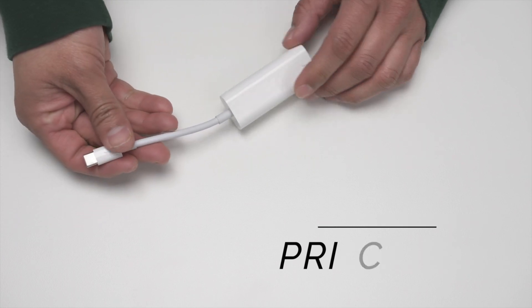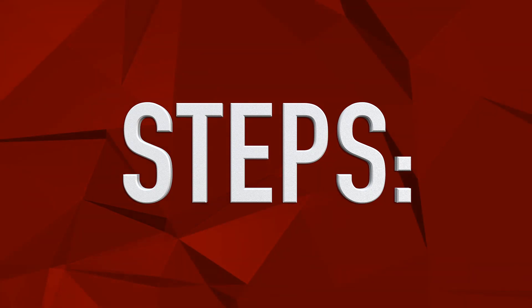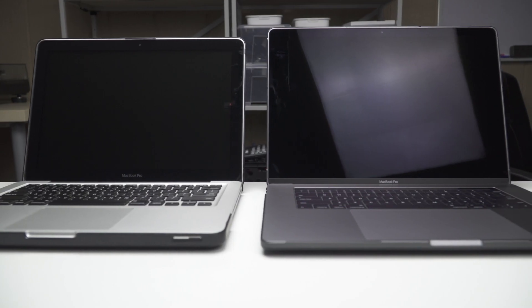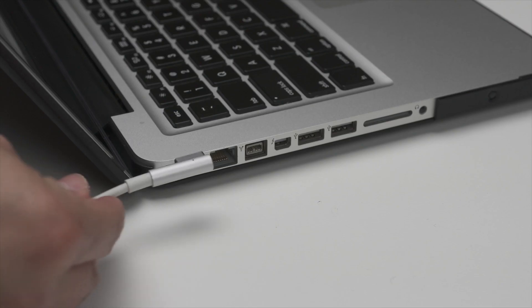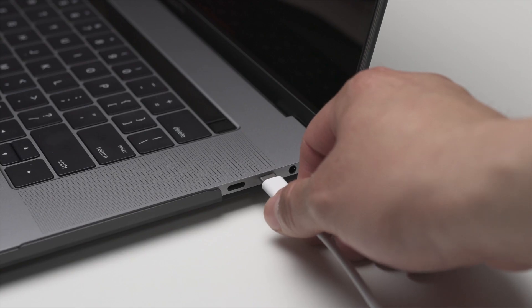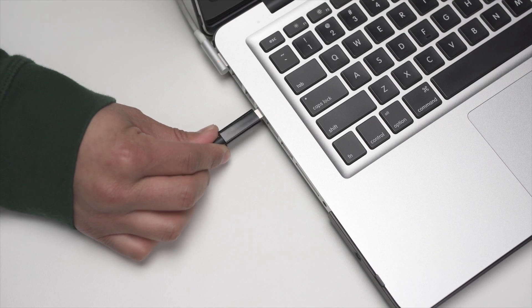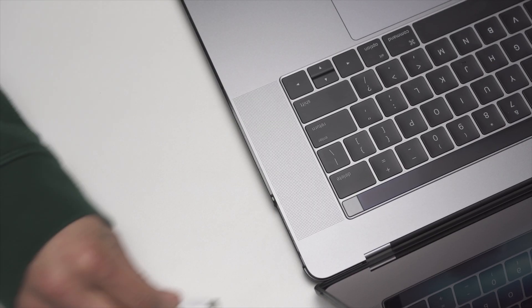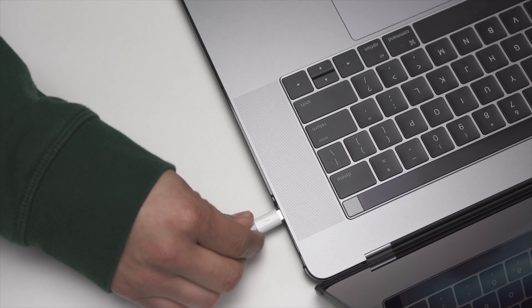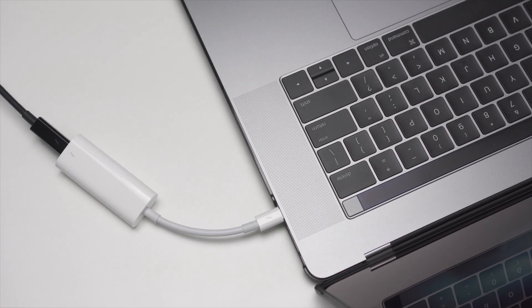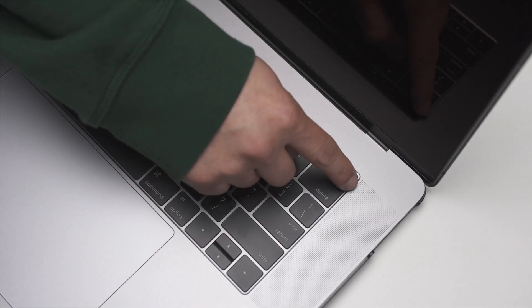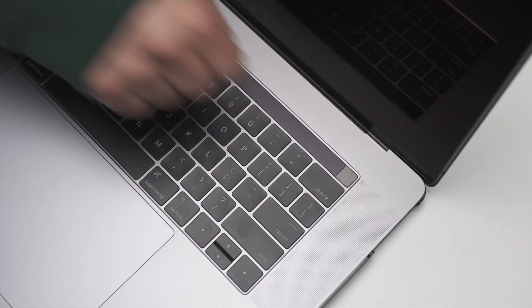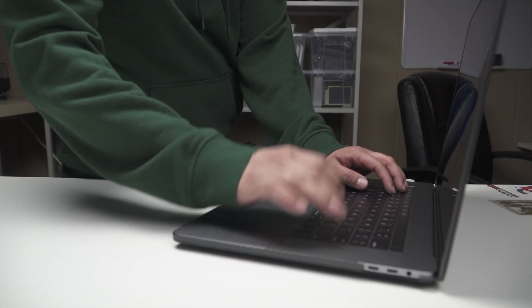So here are the steps. First, make sure both laptops are off. Plug the chargers onto both computers, plug one end of the Thunderbolt cable to your laptop, and the other to the second computer. In this case, I'll be using the adapter along with the Thunderbolt cable. Power the computer that you want to transfer your files onto. Log in, and that's it.